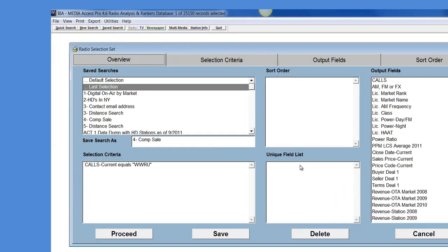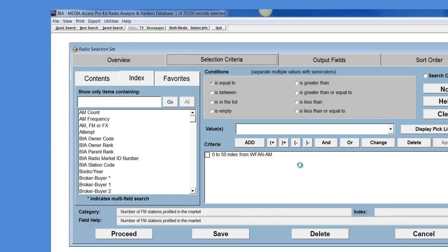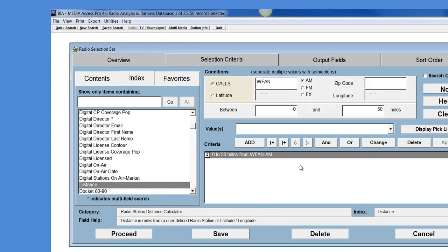For our fourth and final example I'll go ahead and show you what we call the distance calculator. What this allows you to do is it allows you to do a distance search from any given station. We've recently added the option to look at an AM, an FM, or an FX station or you can search on a zip code or a lat and a long.